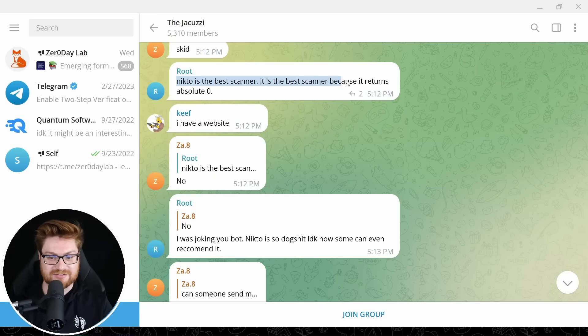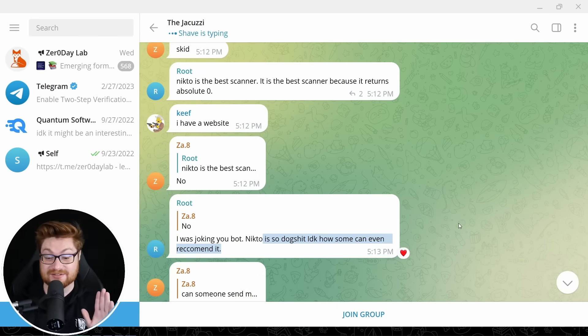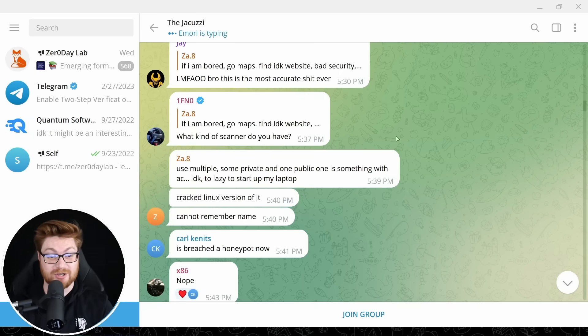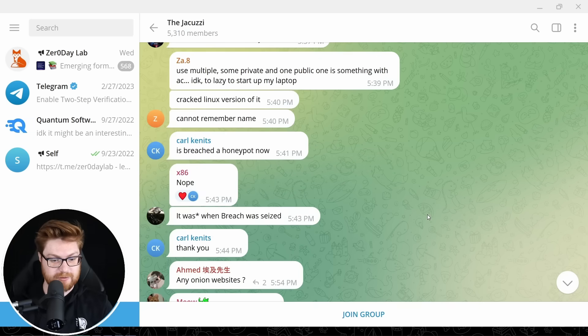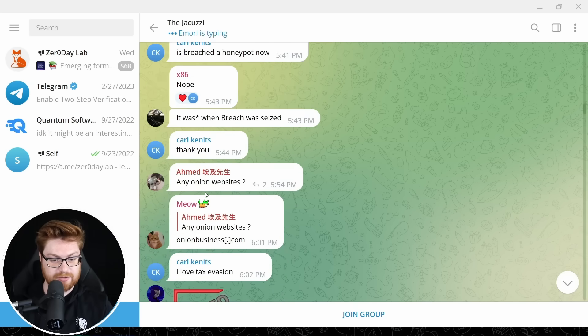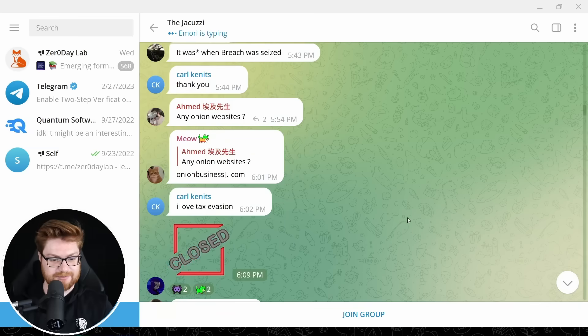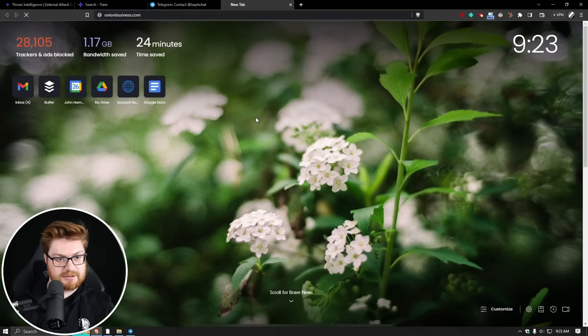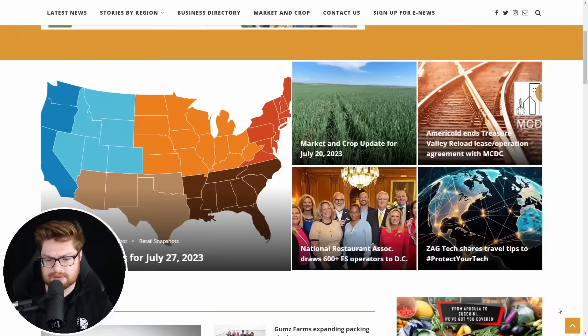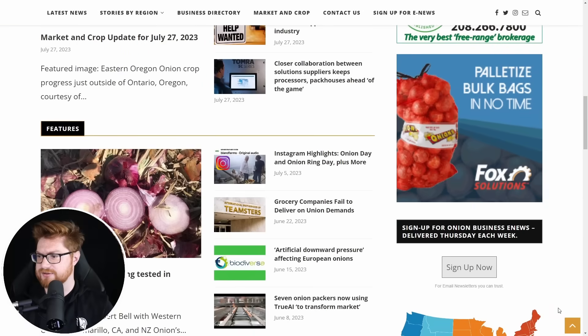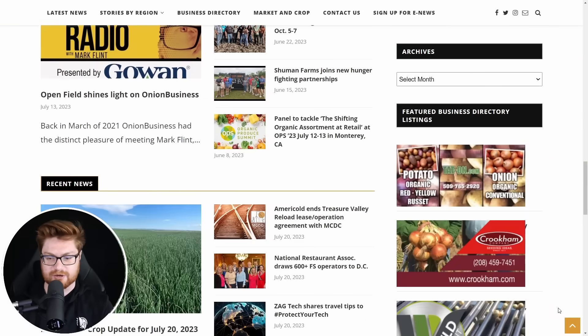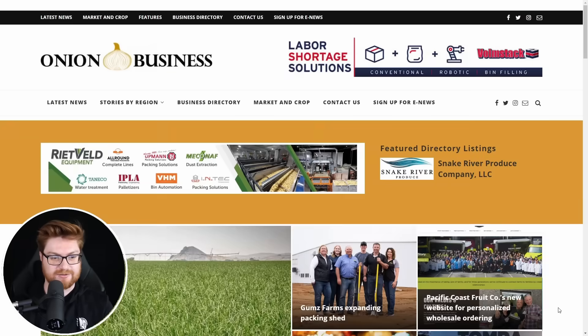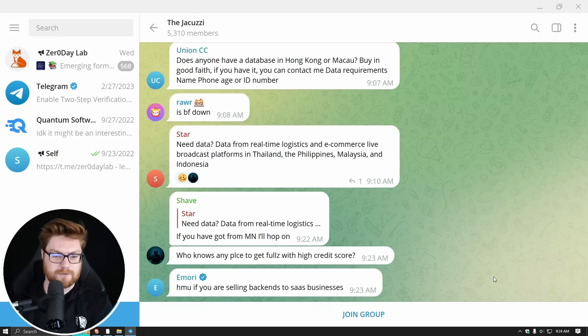You don't need to buy any of those. It's like all the internet. It's free, dude. Nito is the best scanner. It's the best scanner because it returns absolutely nothing. That's fact. Amory is typing. There is action going on. Folks are chatting about breach, the breach forums, pom-pom porn and that seizure. Are there any other onion websites? I'm curious what onionbusiness.com is. Let's go look. Onionbusiness.com. What? This is just literally talking about onions. That is not Tor. I love tax evasion.